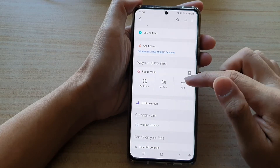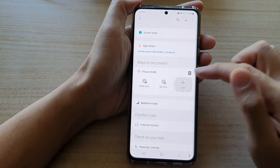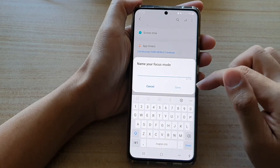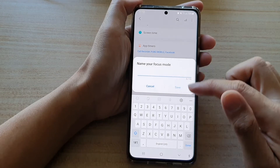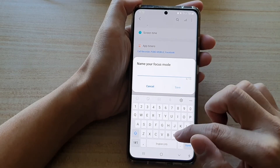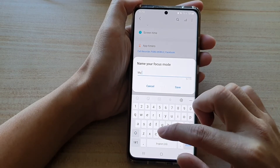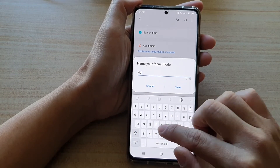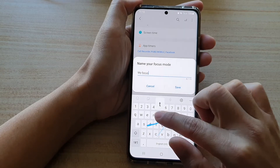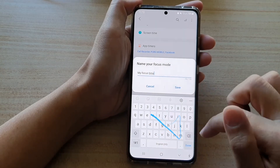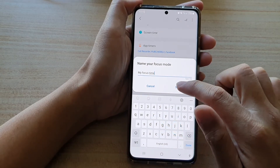Then tap on the add button. Now you want to give the focus mode a name, and then tap on save.